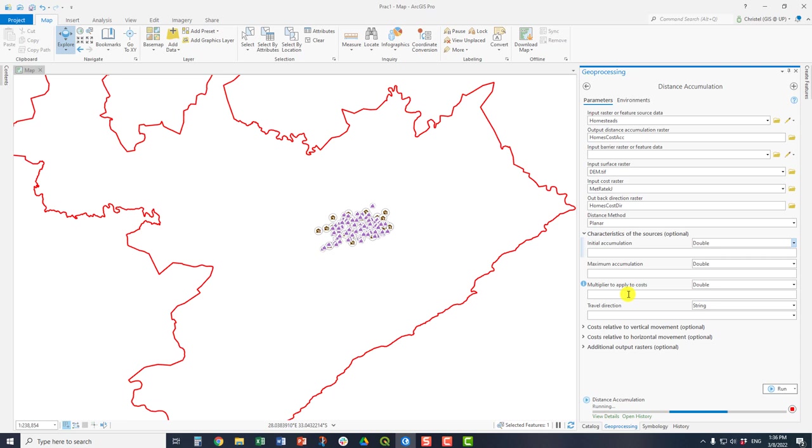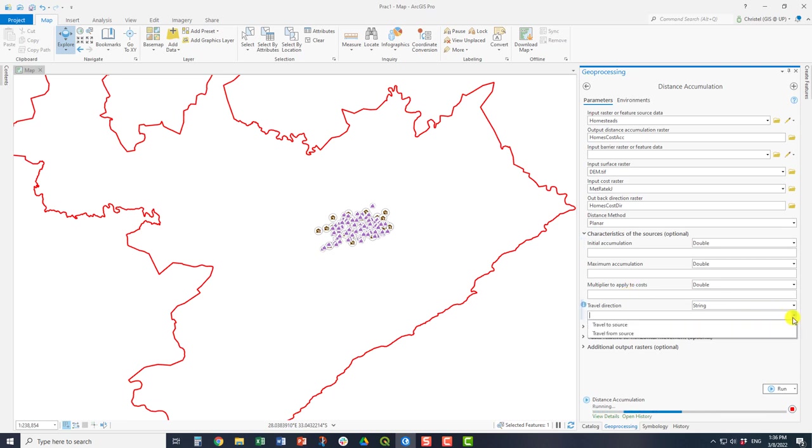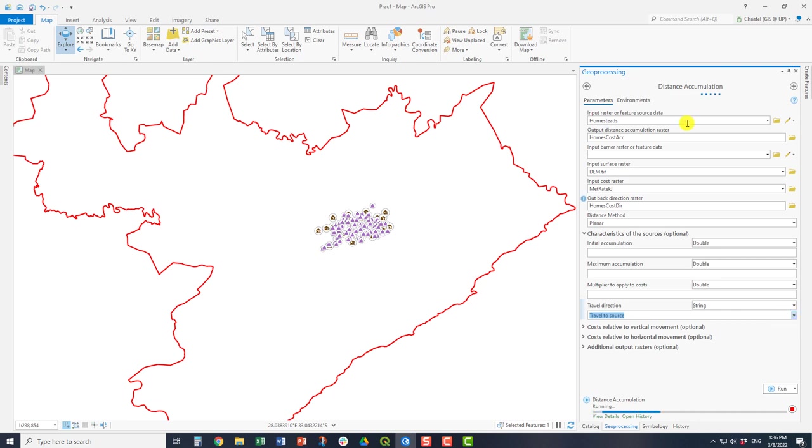You can also apply multipliers to costs. If you have a constant multiplication per the cost across the surface and then you can also specify the travel direction. You can say travel to source or travel from source. This relates to your input here at the top.